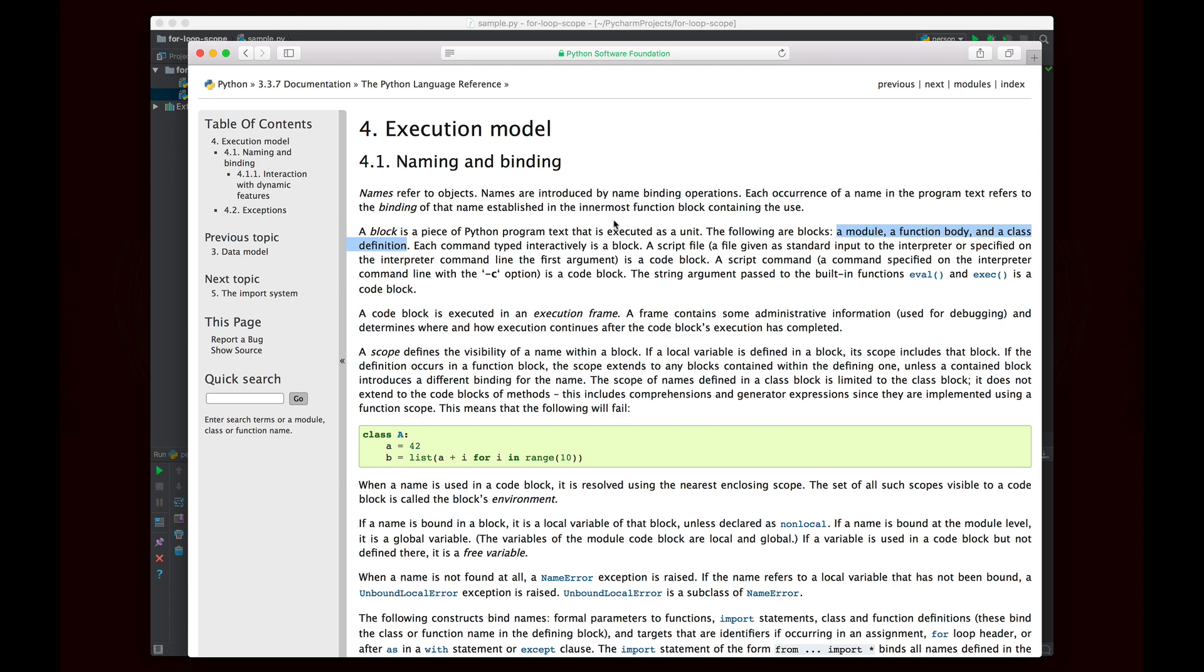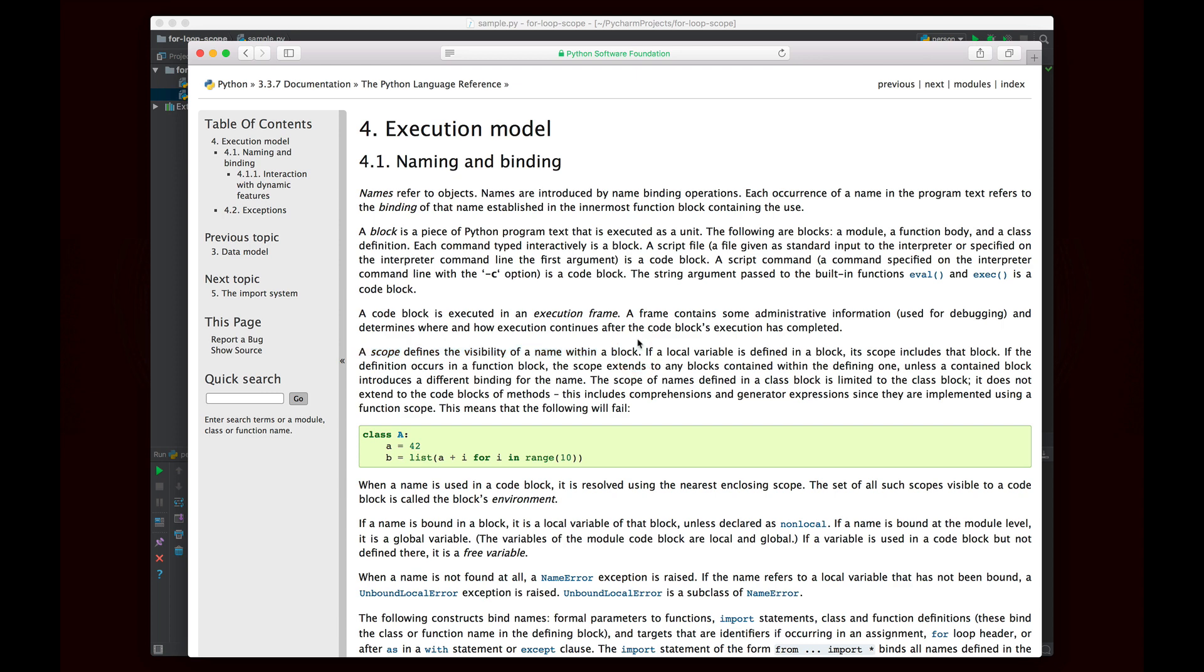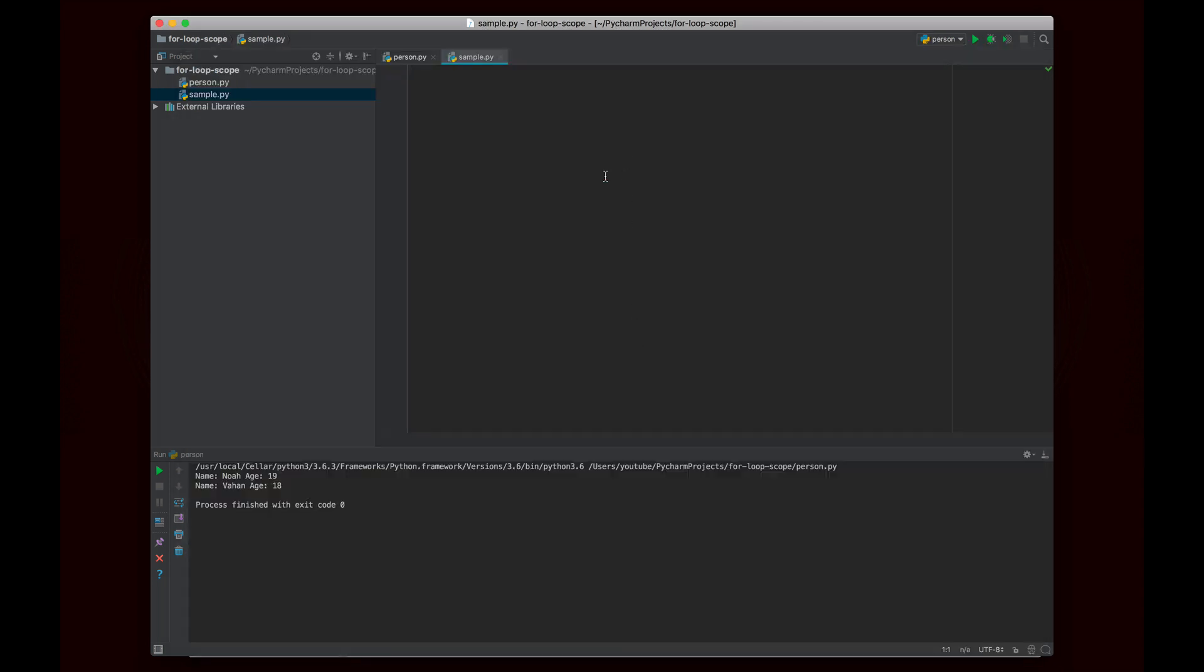Okay so if we take a look at the actual Python documentation itself we can sort of get a hint as to what's going on here. According to the documentation right here we can see that a block is a piece of Python program text that is executed as a unit and the blocks are defined as a module, a function body, and the class definition. Now in most other programming languages a block is a lot more than that. It could be an if statement and a for loop and a while loop, all of those different things could be considered blocks in Python but in other languages, sorry. But in Python we consider a module, a function body, and a class definition to be blocks, right. And a scope defines the visibility of a name within a block. So this is the classic concept of scope, basically saying where does a variable exist and where does a variable not exist.